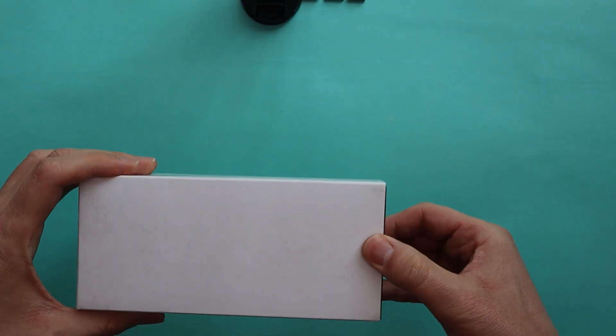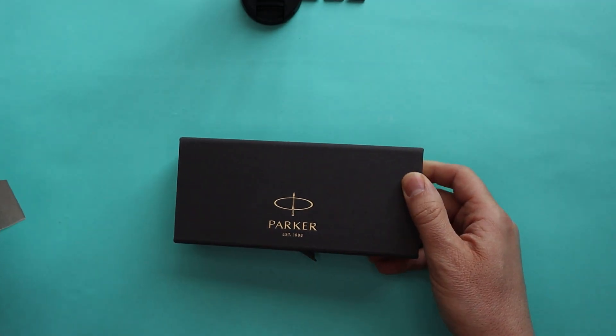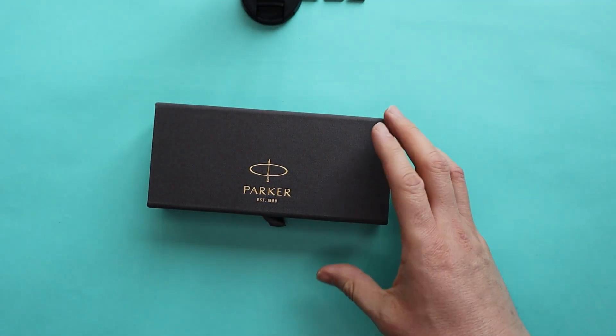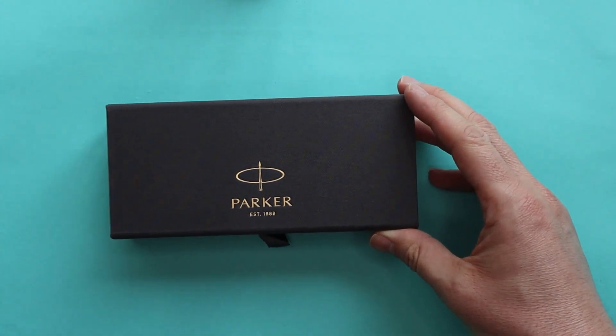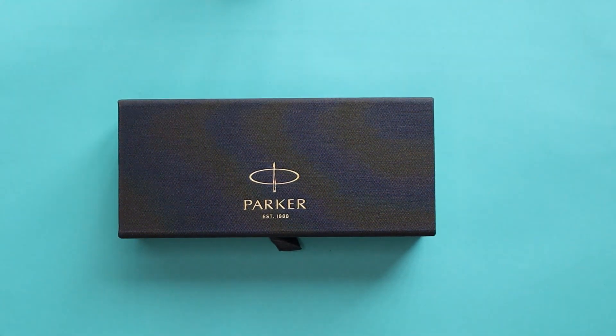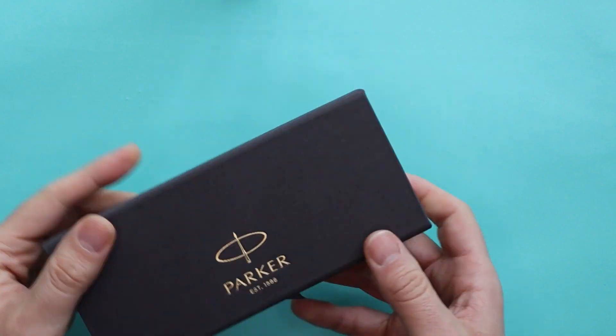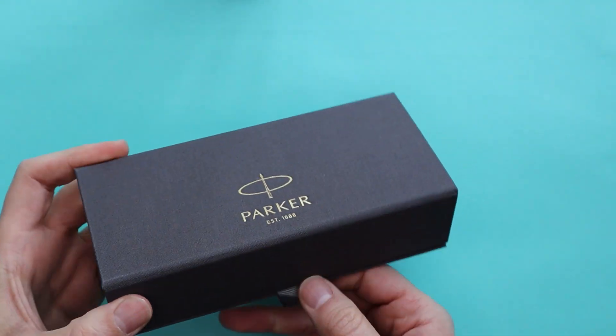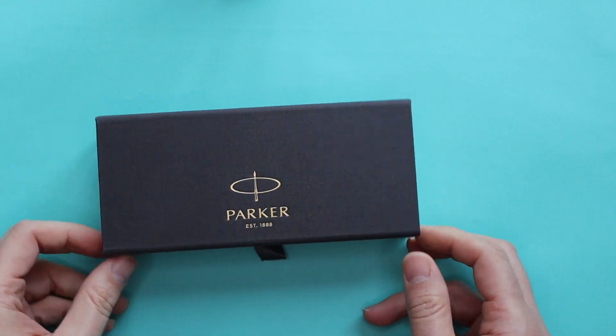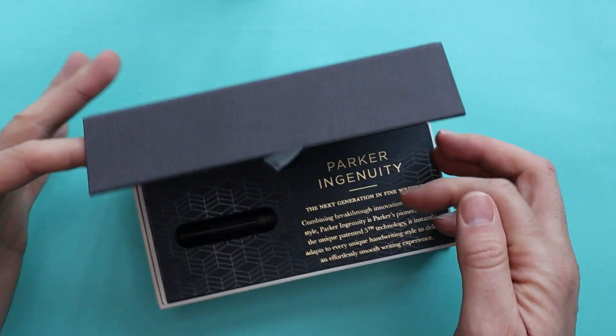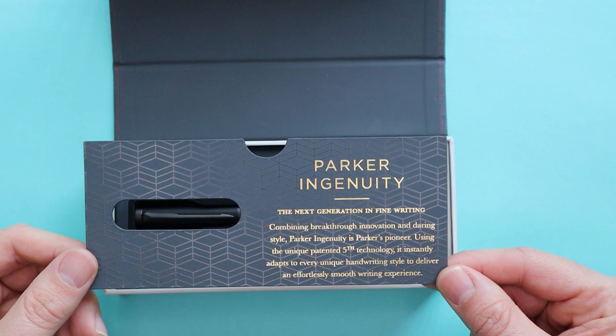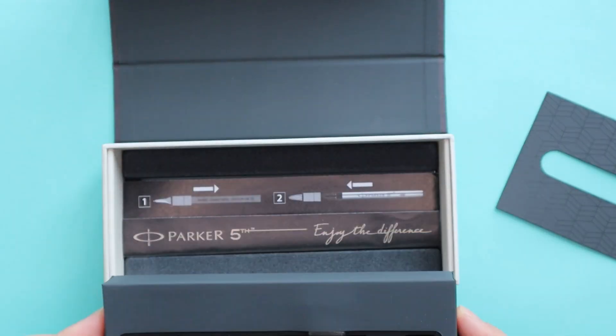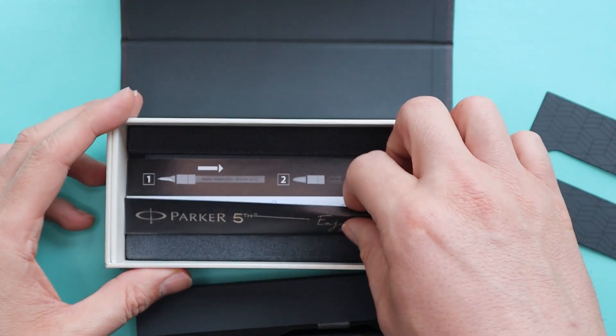If I can just remove this sleeve. Zoom in a little bit more. So this is the box. Quite a nice kind of felt box. It's a magnetic latch.